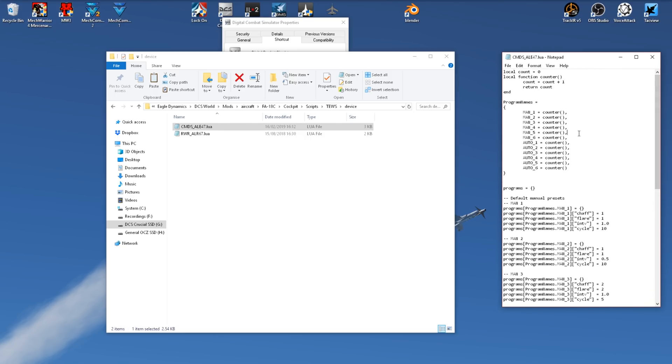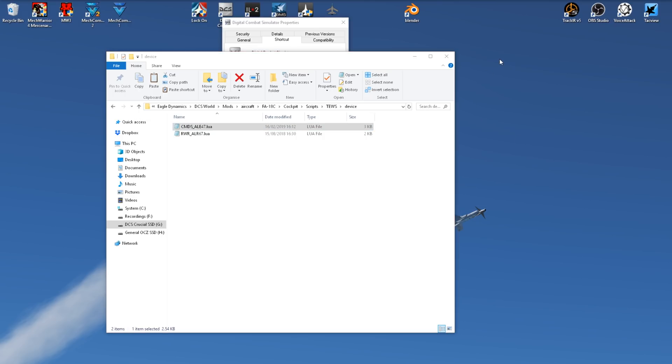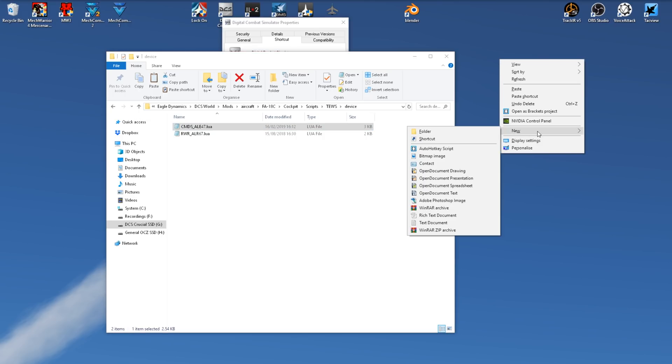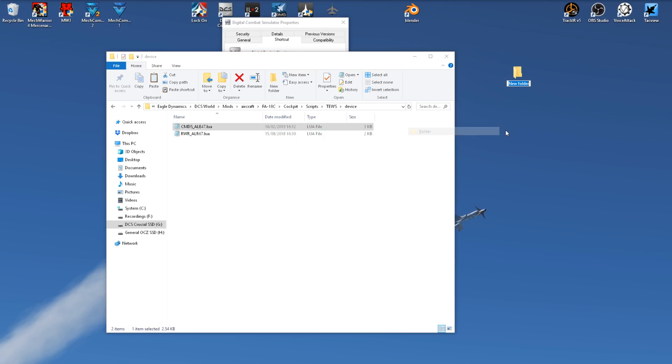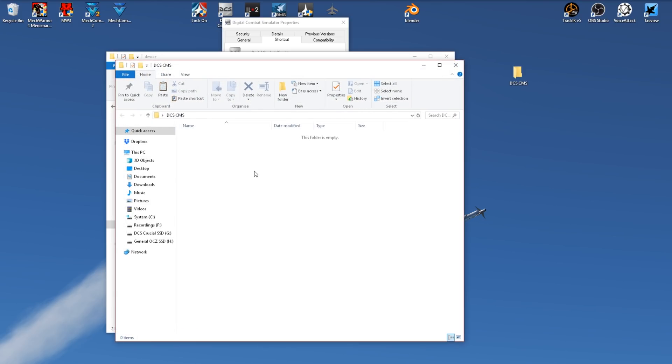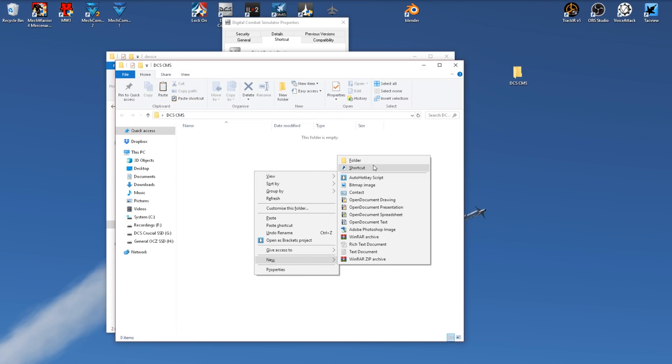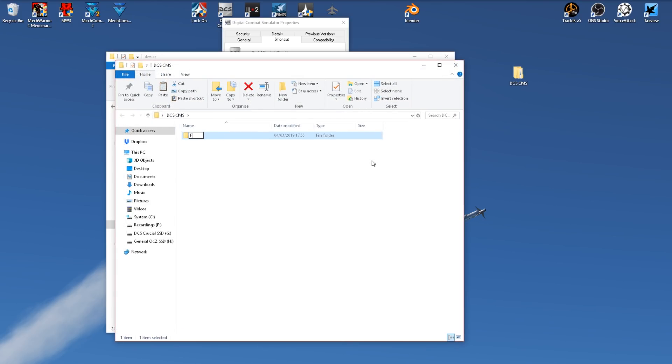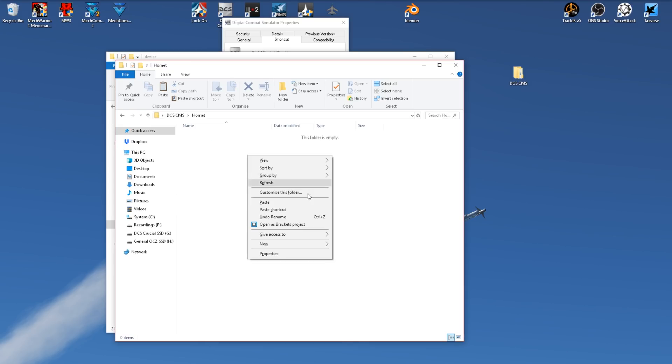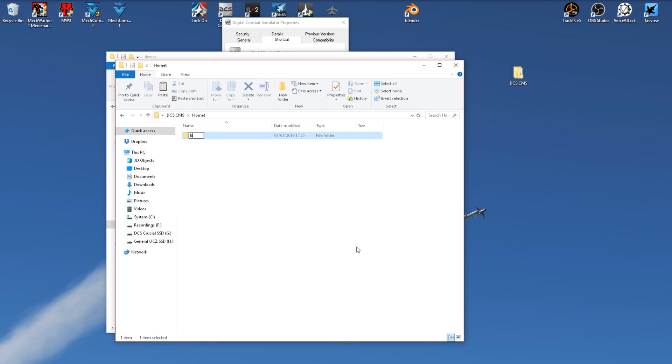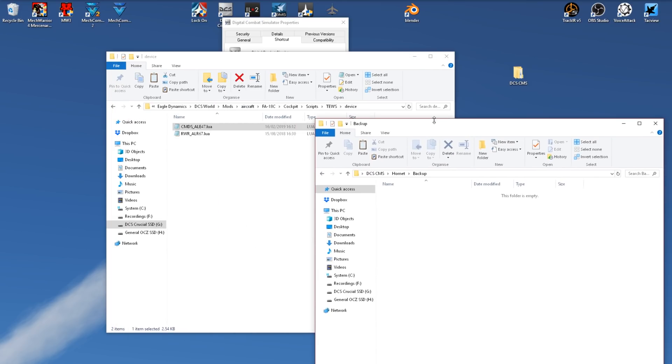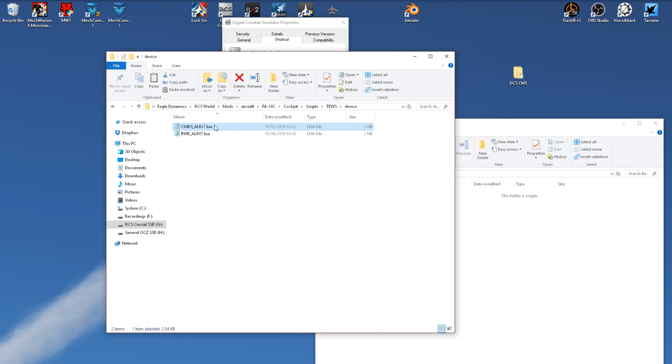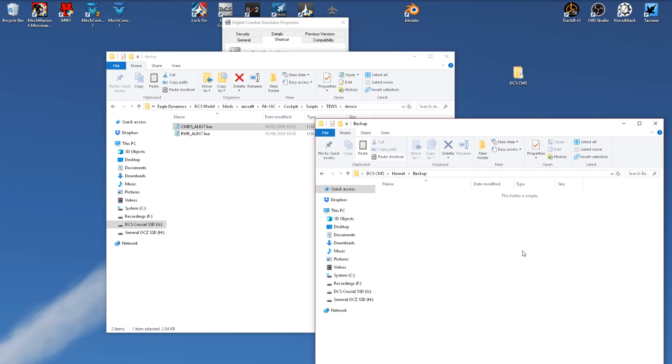Before we edit anything, we need to make some backups, just to be safe. So I will create a new folder, call it DCSCMS, open that. We'll now create a folder for our Hornet, and inside here we'll create a folder for our backup files. So we'll copy across the profile.